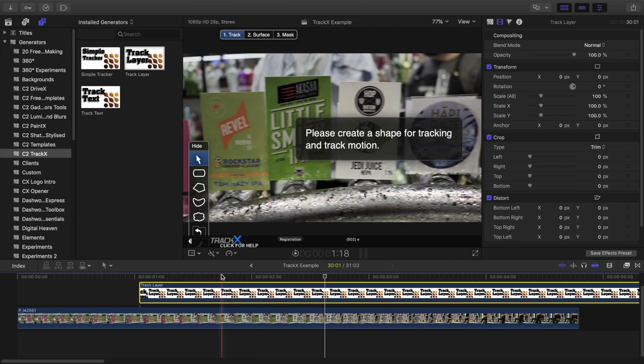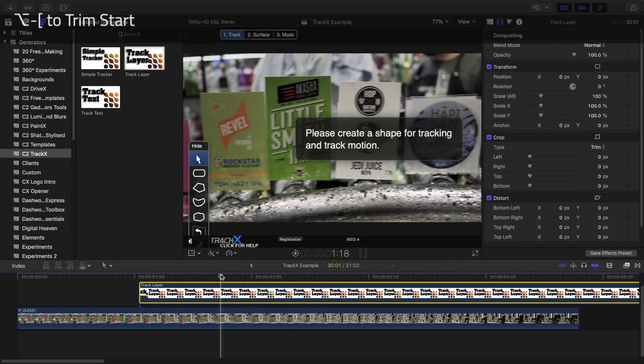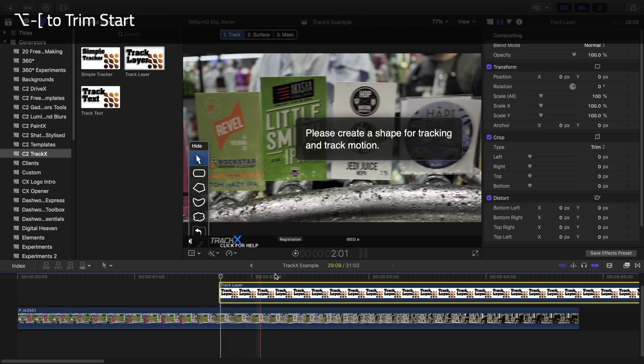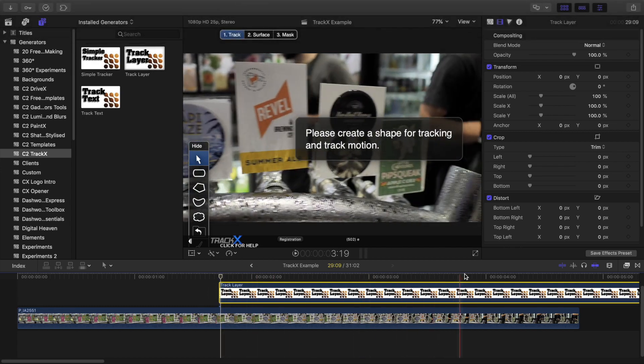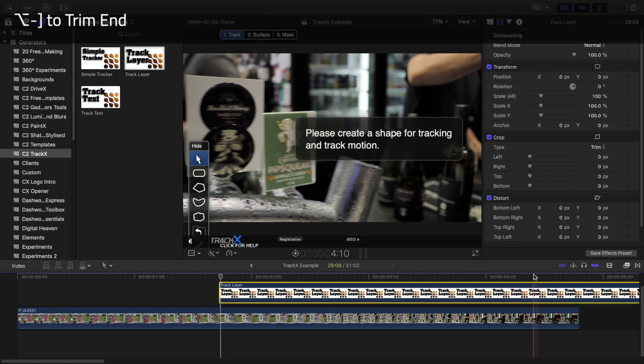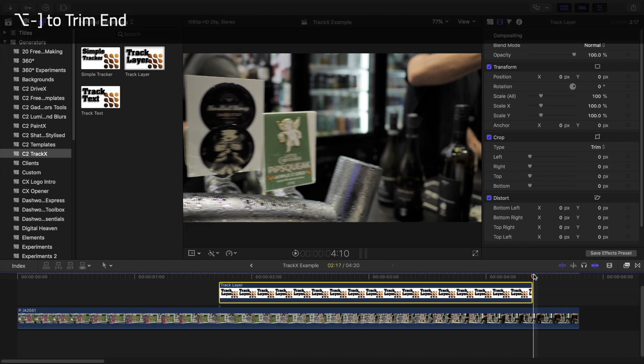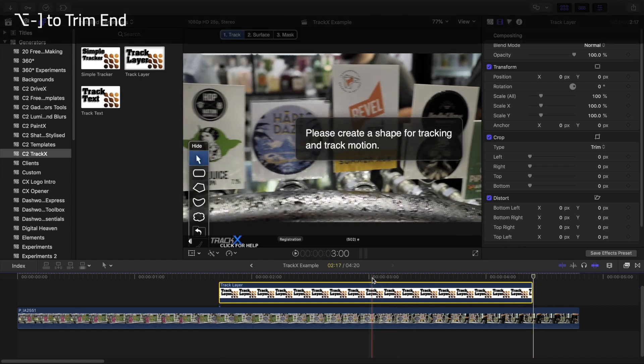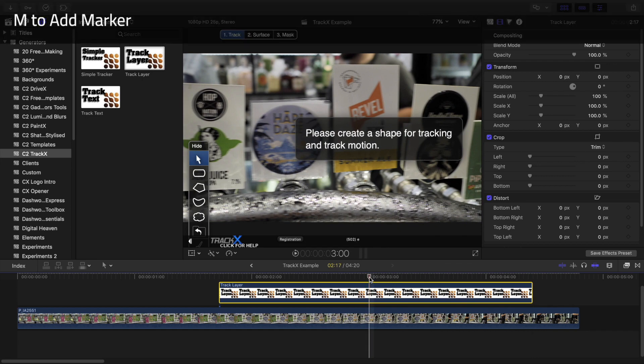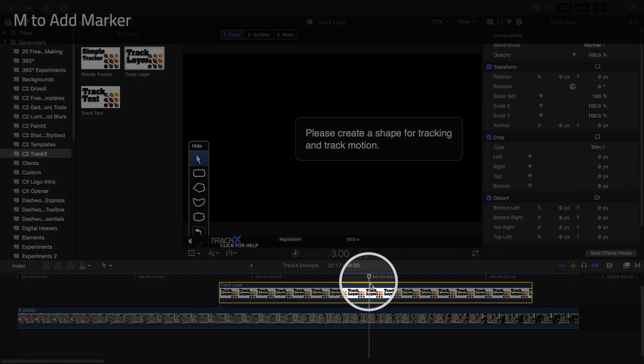So I'll move to the beginning and then press Trim Start, then move to the end and press Option to trim end. Then I'll move back to the middle of the clip where the decal I want to replace is visible. I'll also press M to mark this point in the clip.